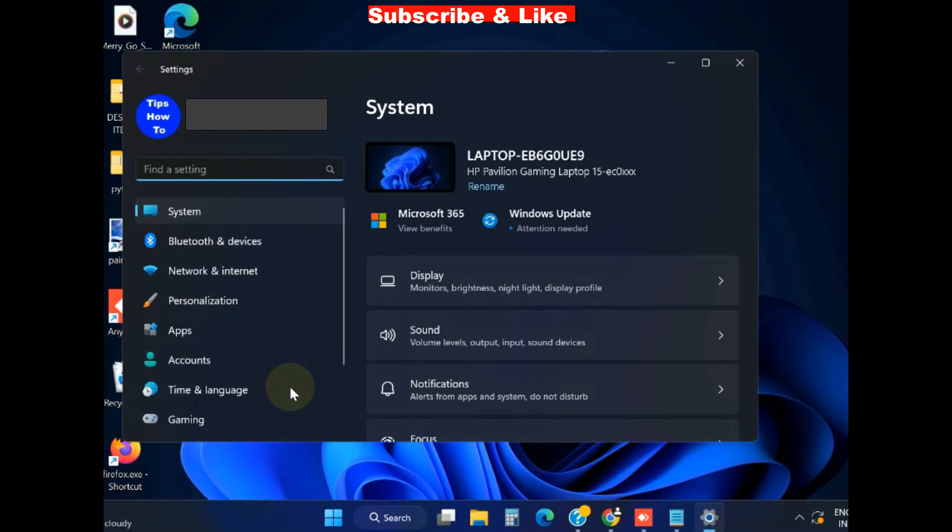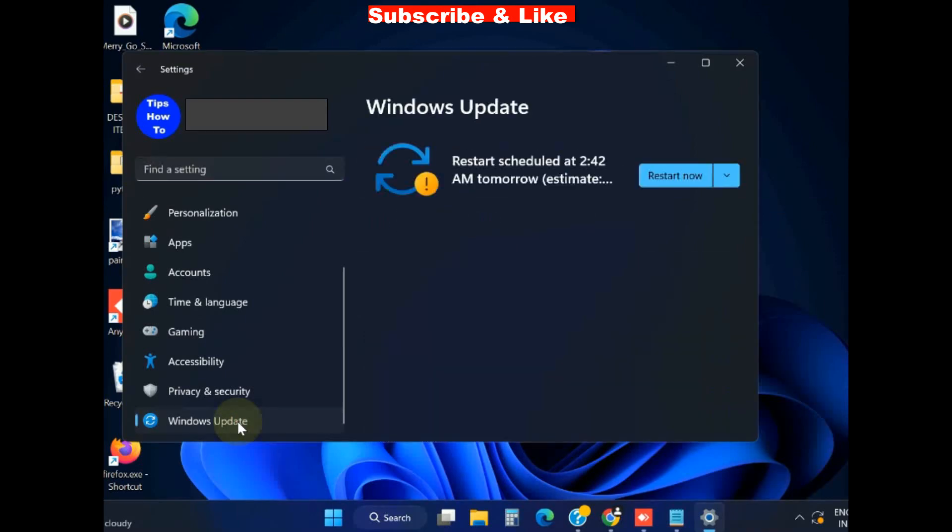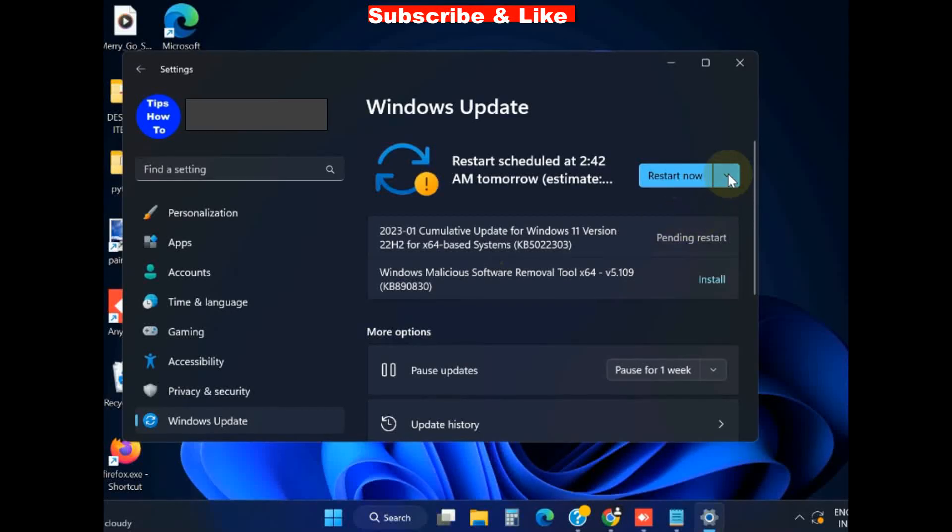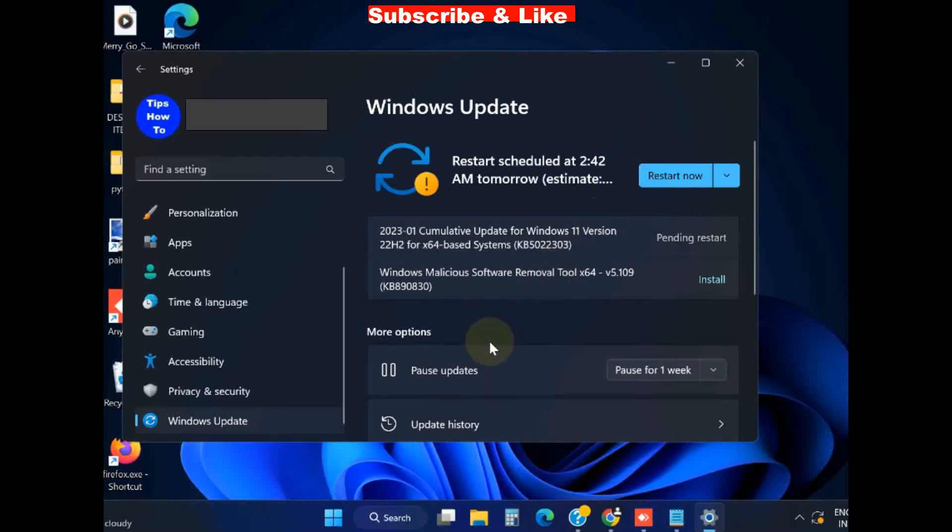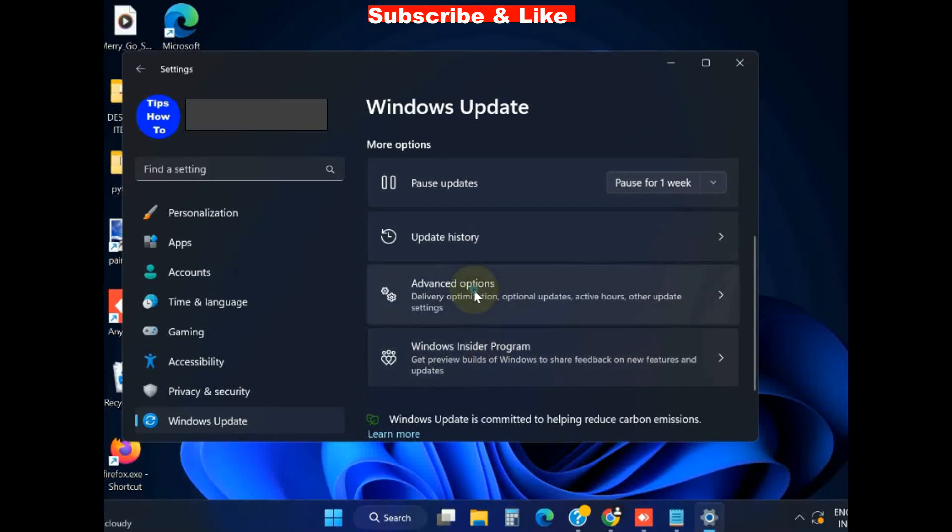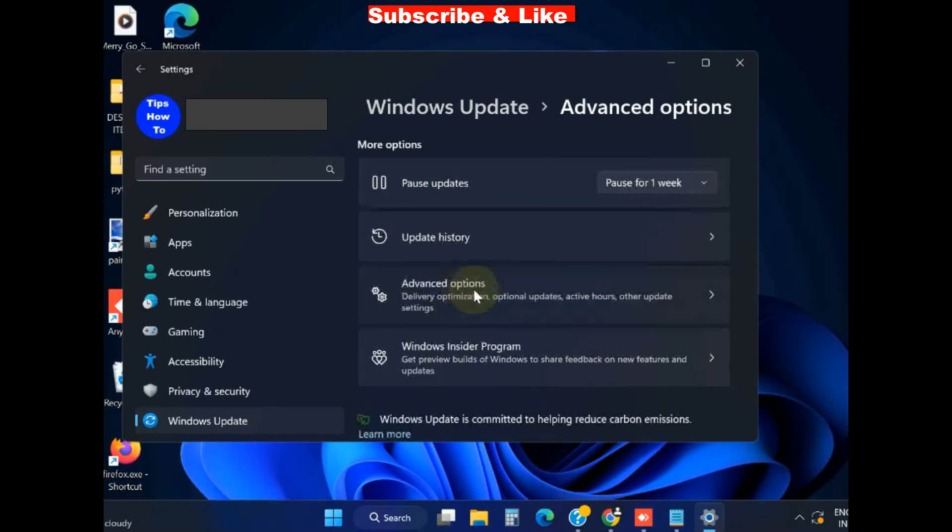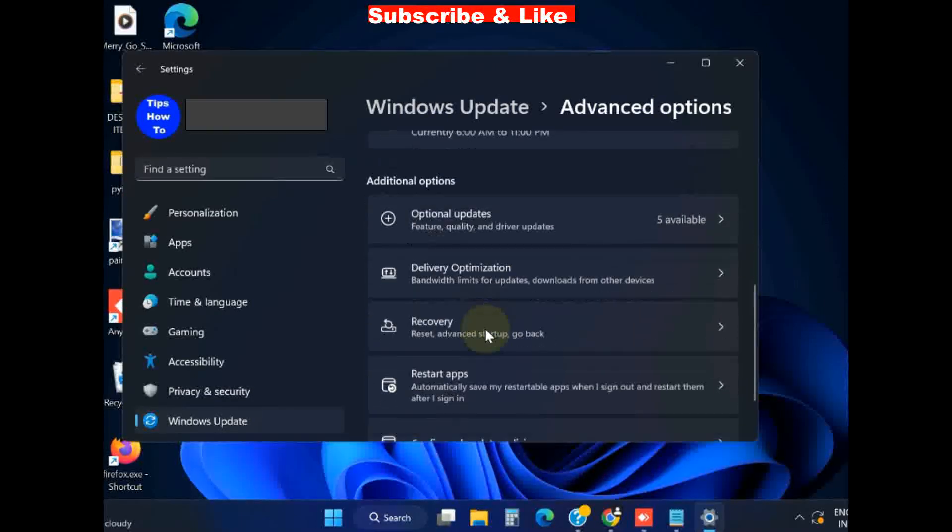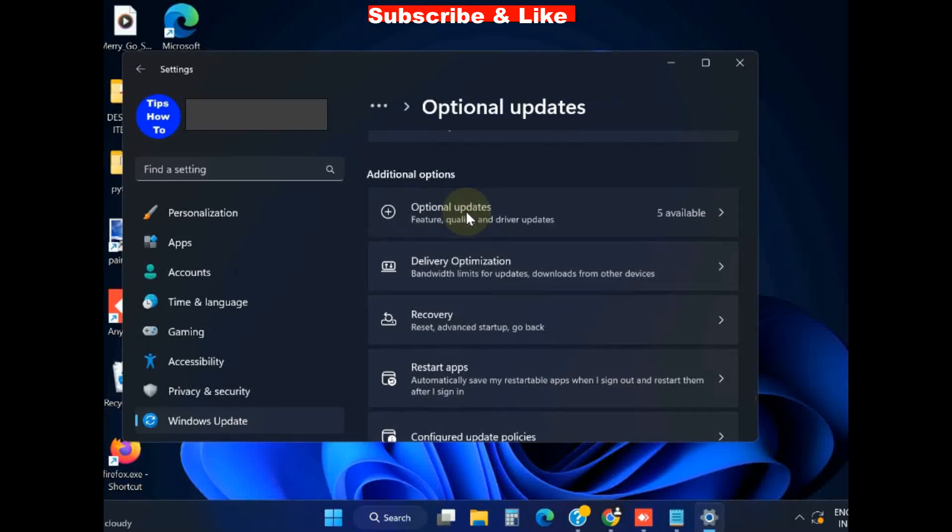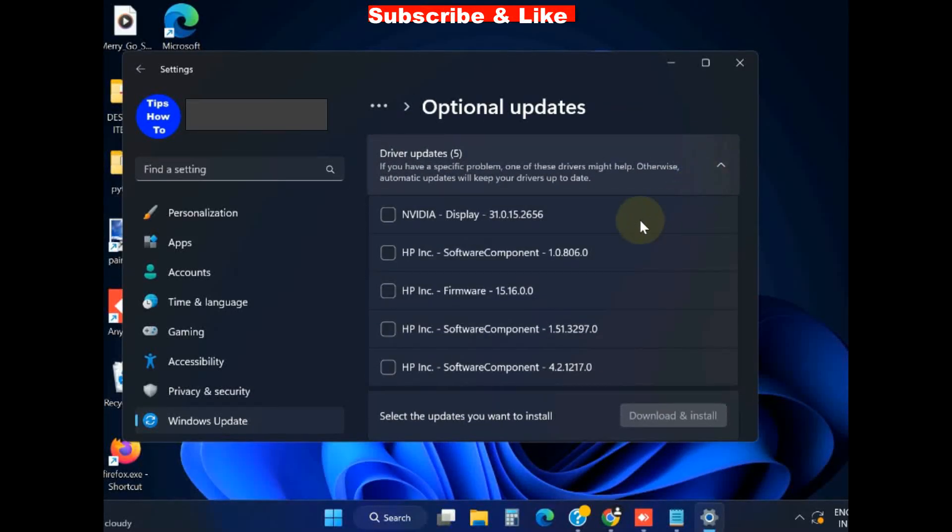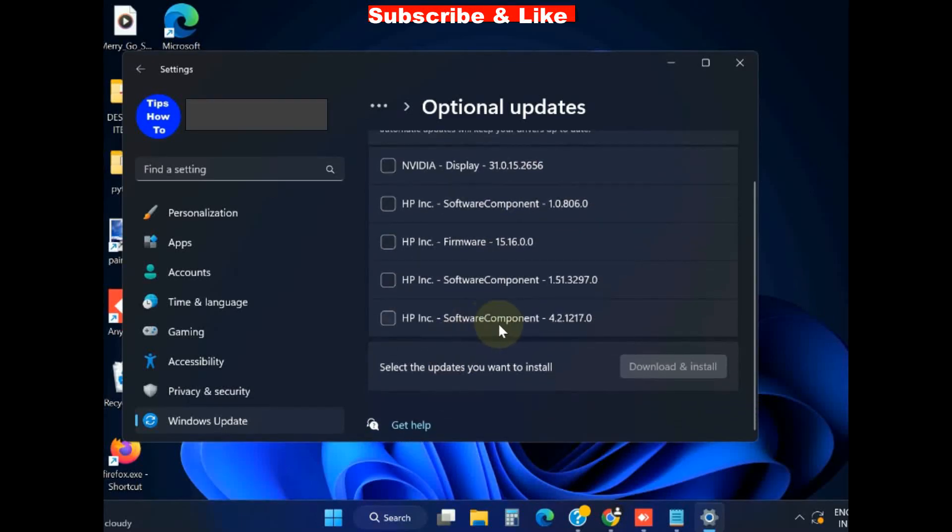Under Windows Settings, go to Windows Update and scroll down and you will find the option Advanced Options, click on it. Scroll down, click on Optional Updates and here look for any optional updates from printer is available or not.